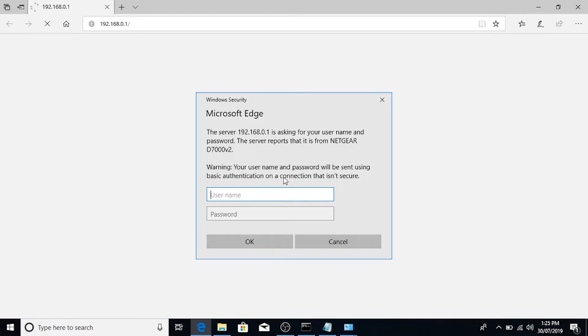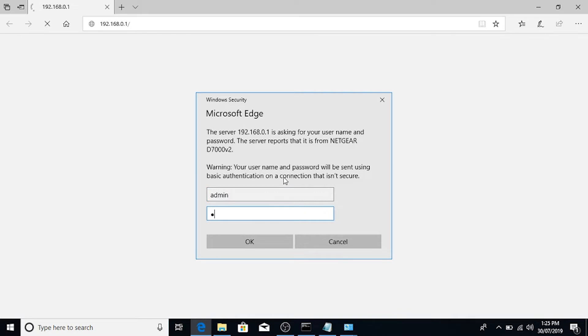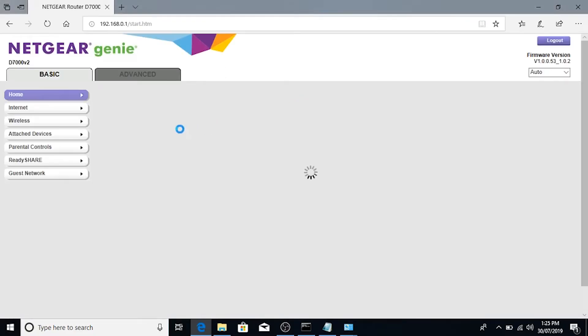Now, generally, if you just take this out of the box, it'll be running on the default settings, which is admin and password. But I have changed mine. So we'll see if I can remember it. OK, there we go.